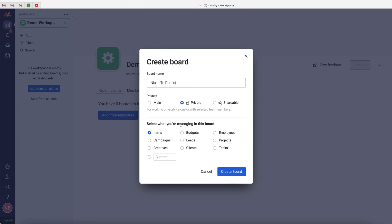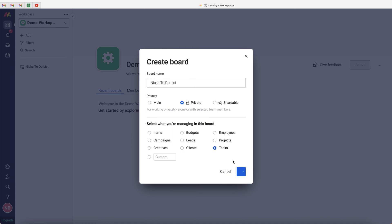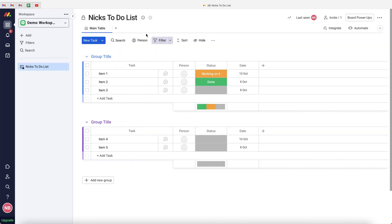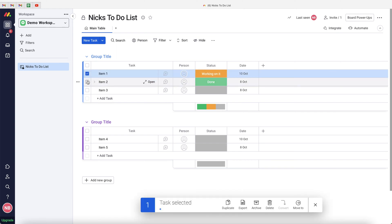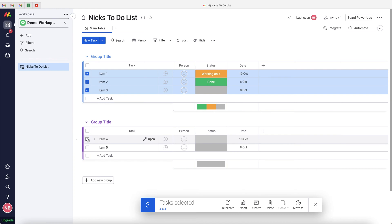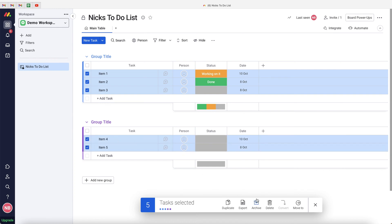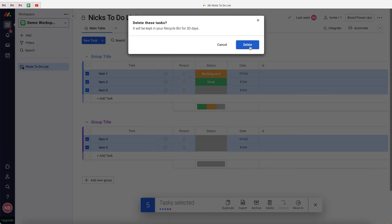We also have the option to select the name for what you're managing on this board. You can leave it as Items, select Tasks, or add your own name — it's just a helpful tool. I'm going to leave it as Tasks. Press the Create Board button and wait for the to-do list to load. Once loaded, select all the dummy data and press the Delete button to clear it.